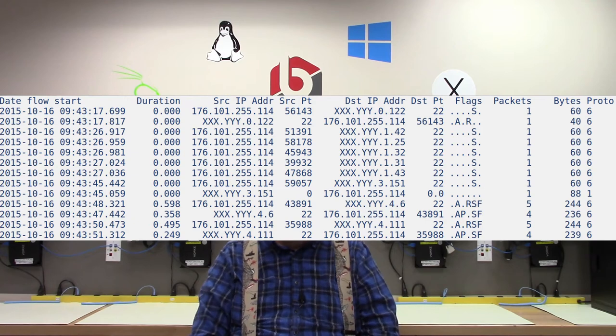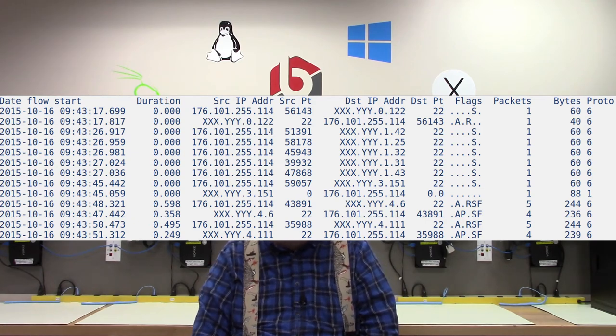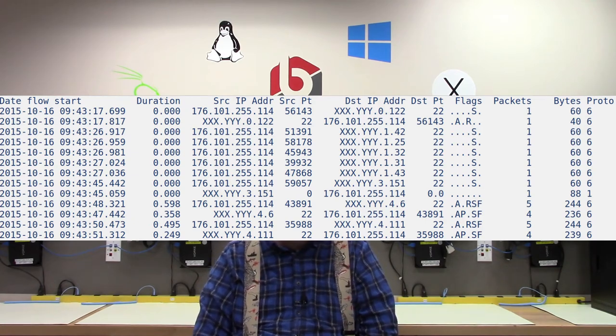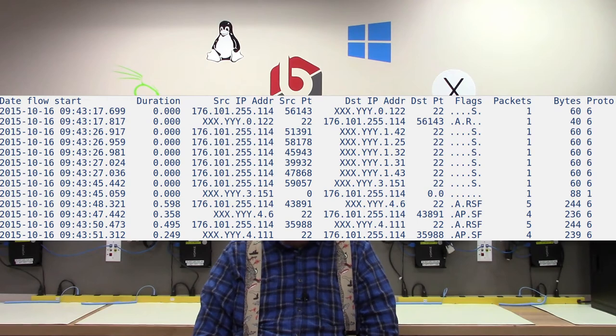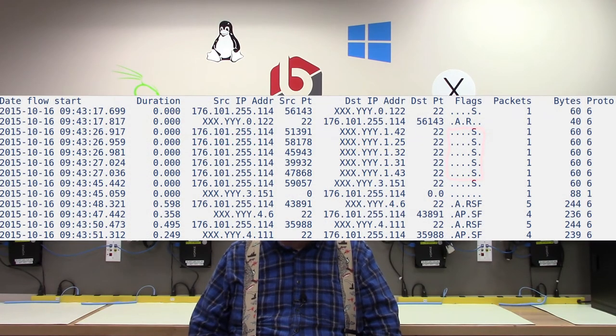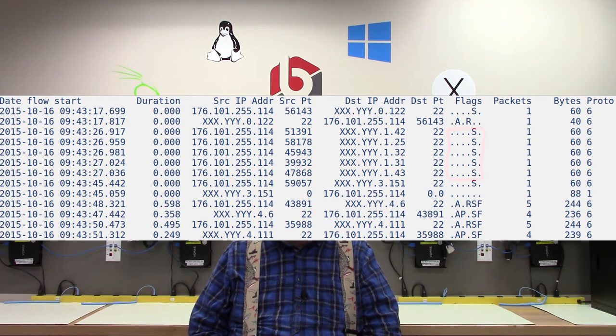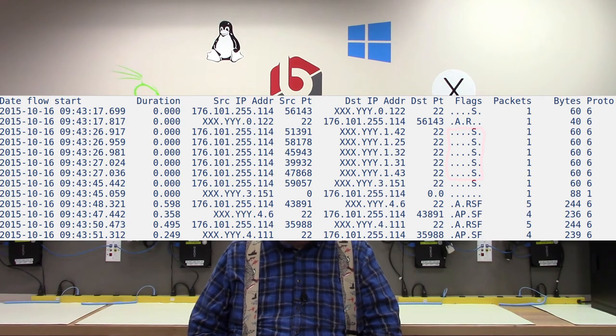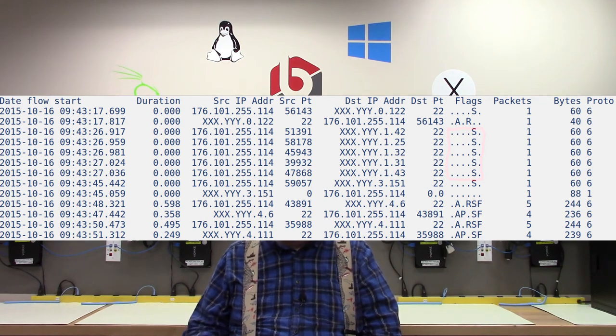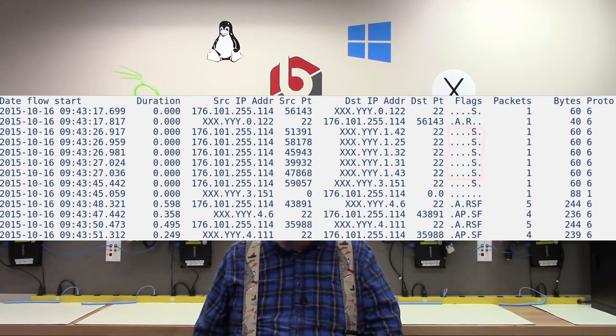As you can see, this attacker provoked a variety of responses. The flow records that had the S TCP flag represent IP addresses that did not respond to the port scan.